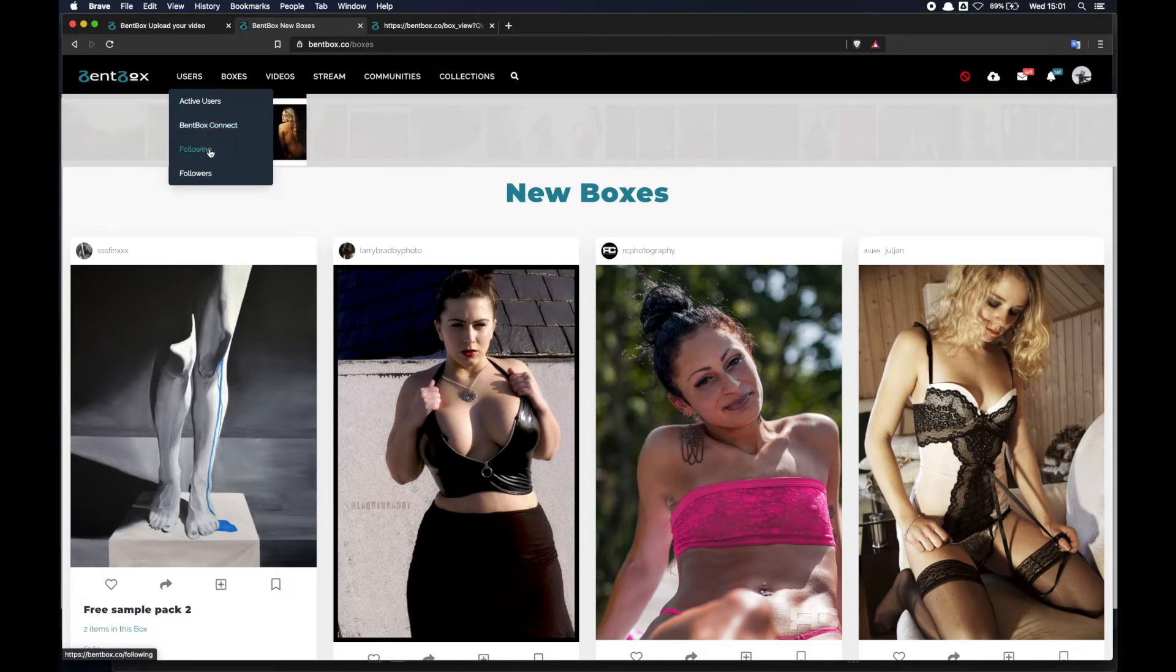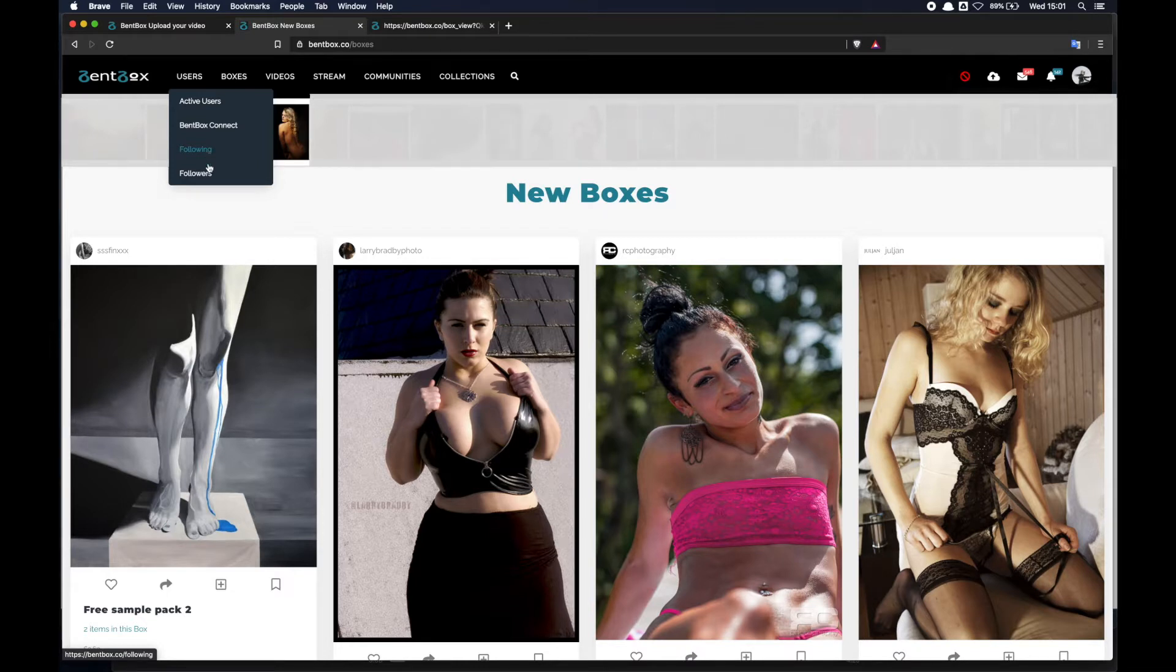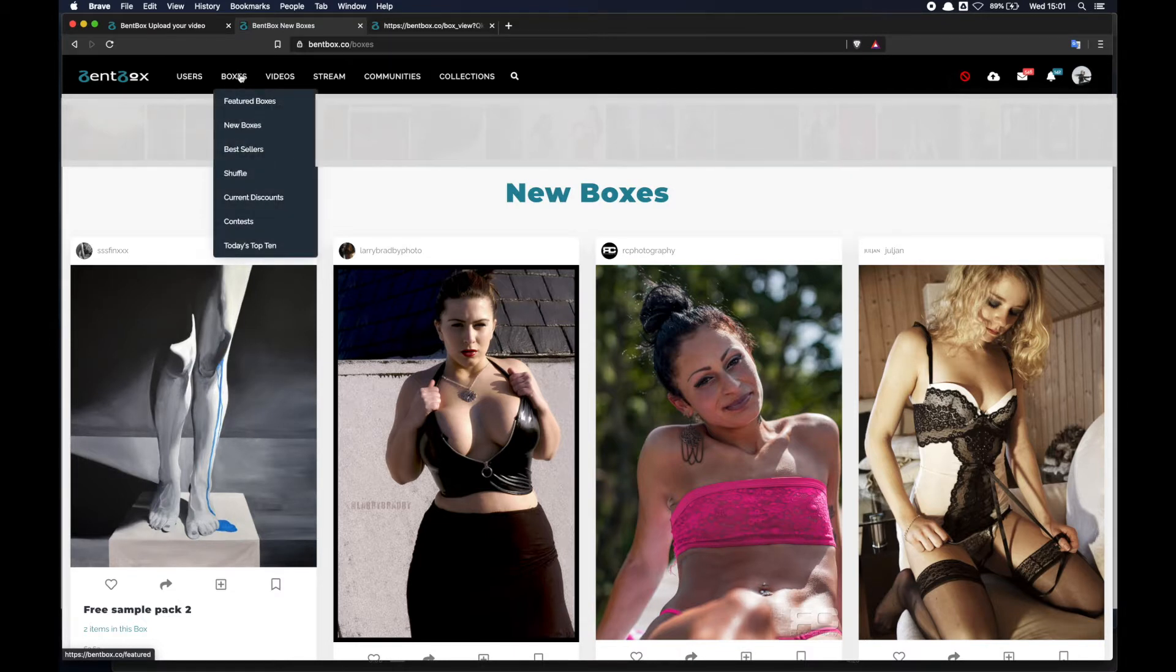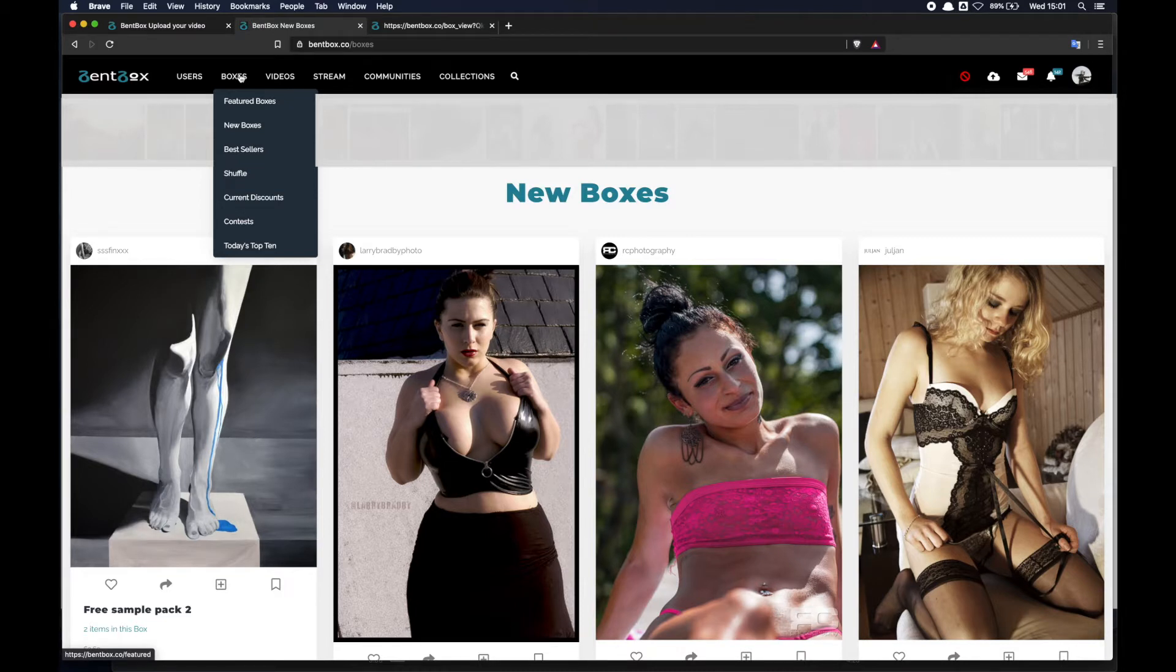You've got a page where you can see who you are following and a page where you can see who your followers are. Then we've got the boxes menu - this would be the main area where you can find most of the content on Benbox.